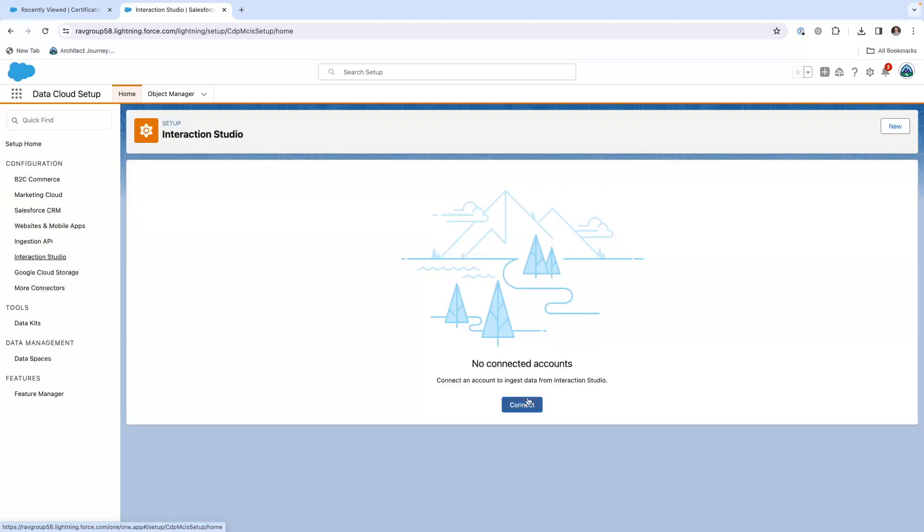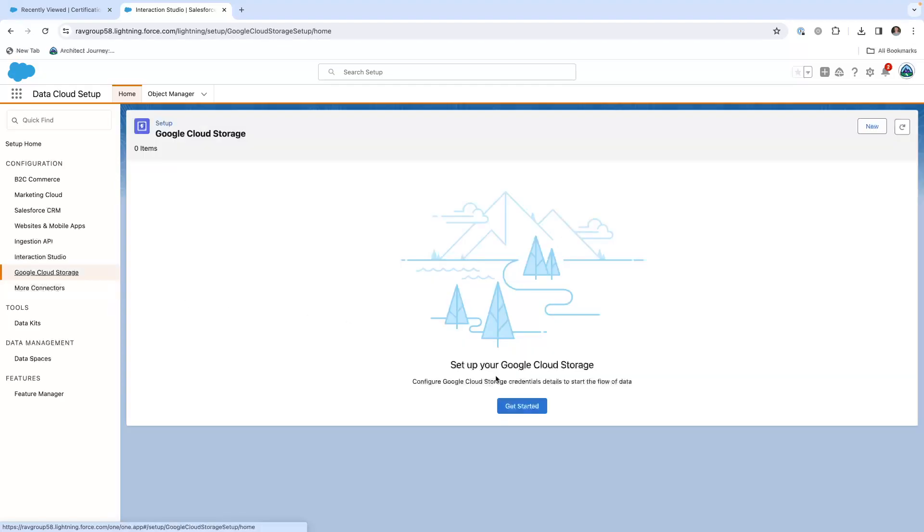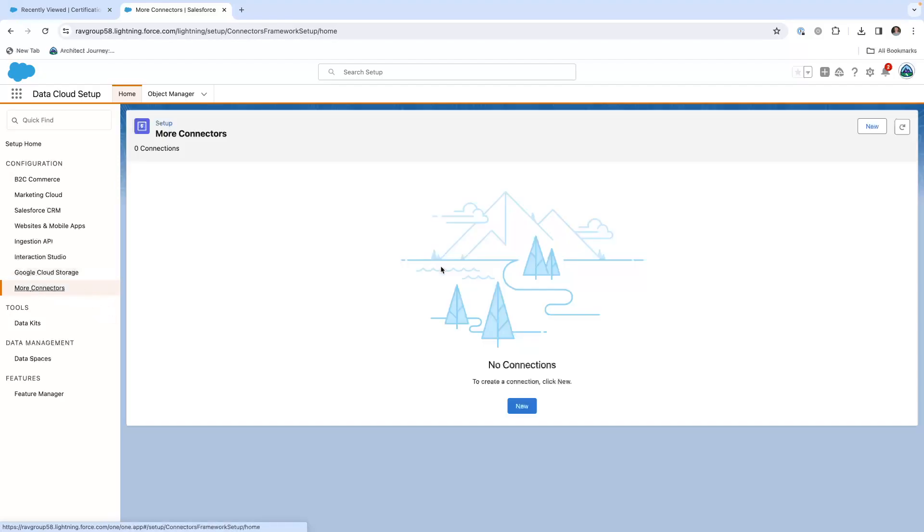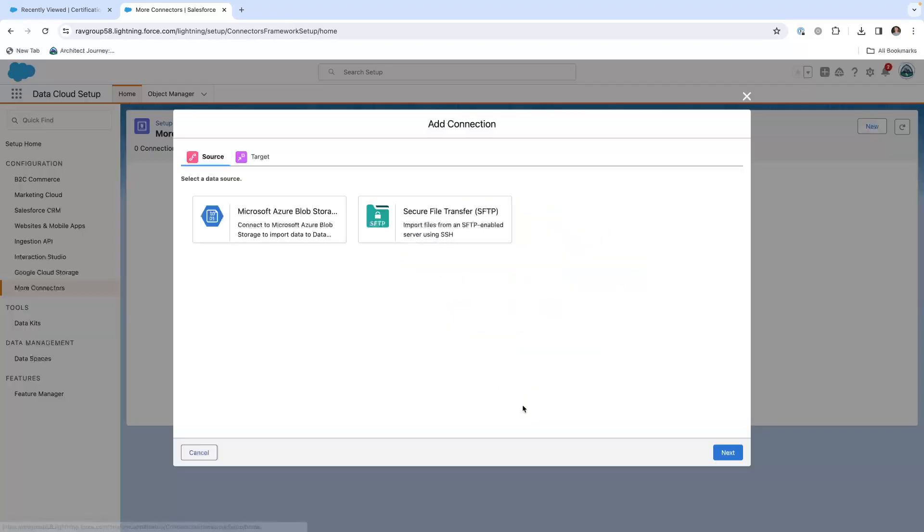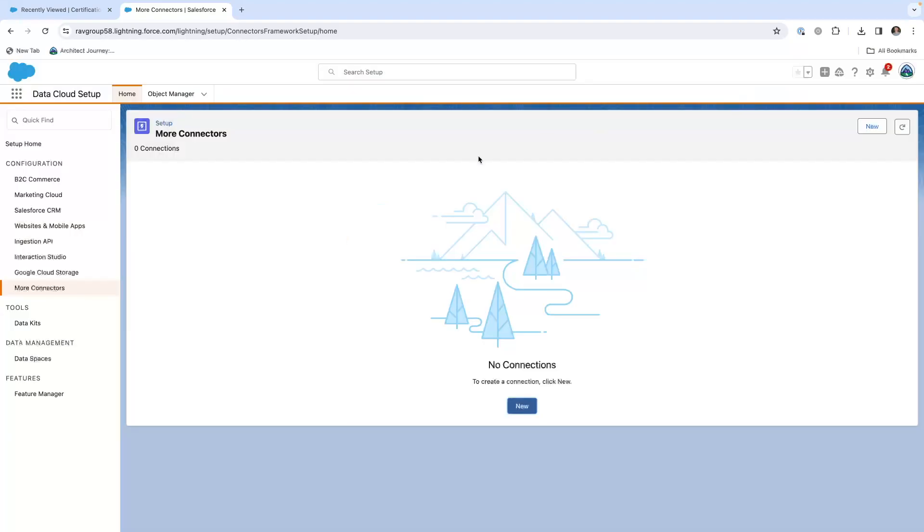I can set up the ingestion API. Here is my interaction studio. I can set up my Google Cloud storage. Here's additional connectors. If I click new, you'll see Microsoft Azure Blob, the secure FTP. These are all great tools.